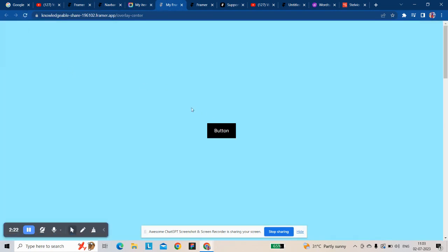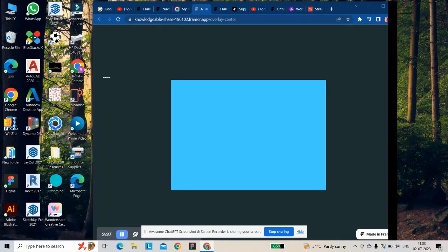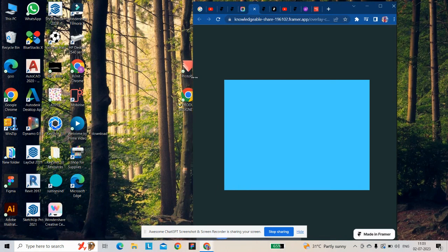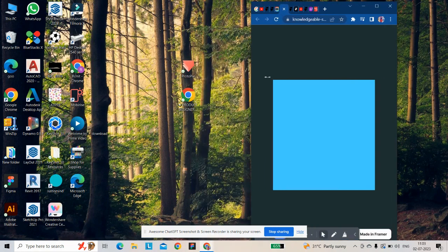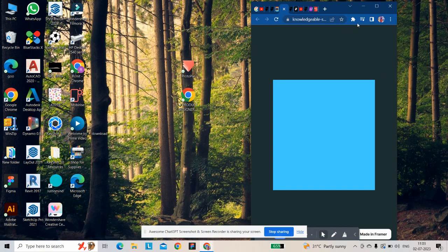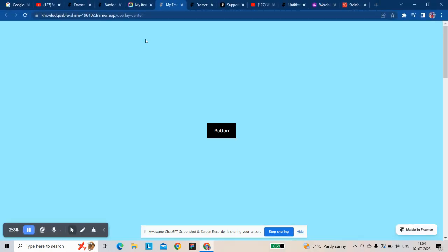It's perfectly center. Even at 390, even 320 pixels. Thank you for watching.